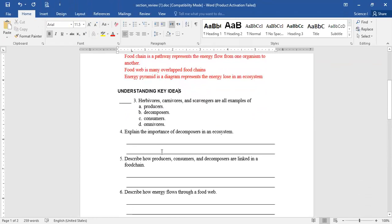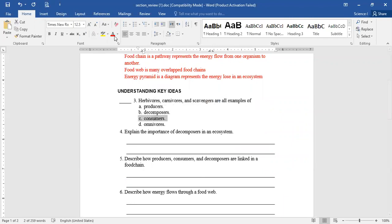Question number three: scavengers and decomposers are examples — we could consider all of these are consumers. Comica? They are all consumers. Of course, yes.